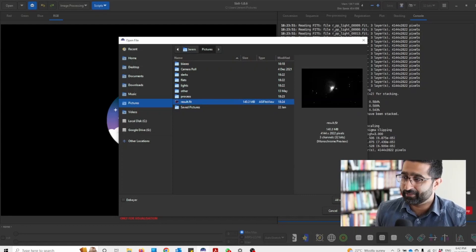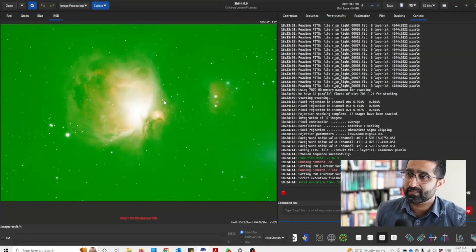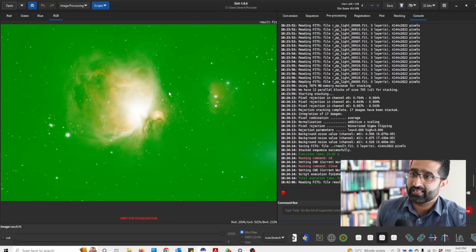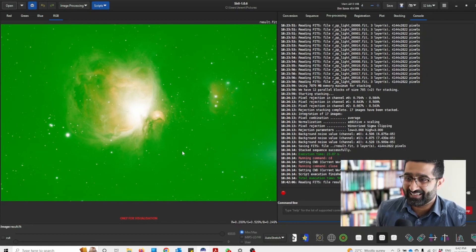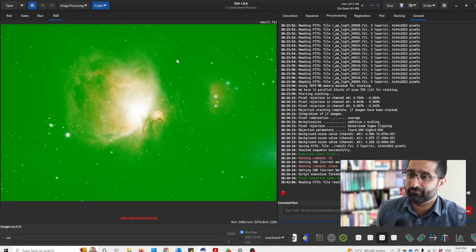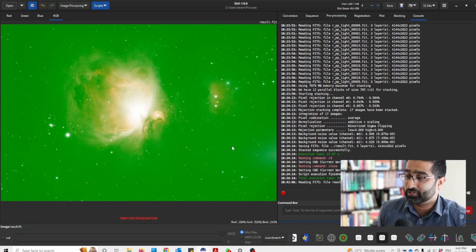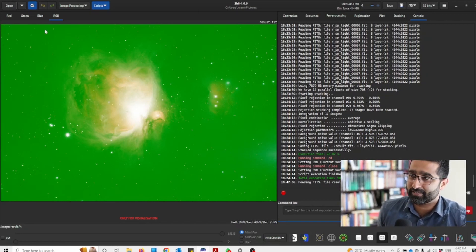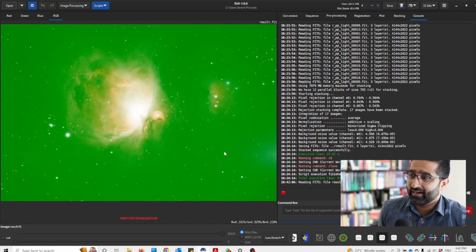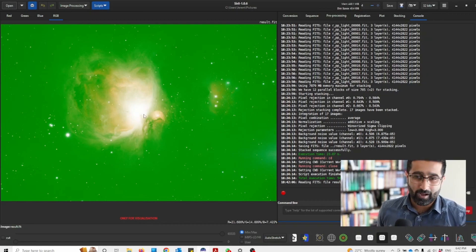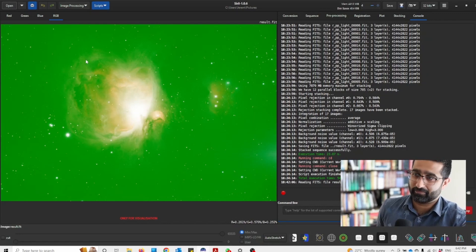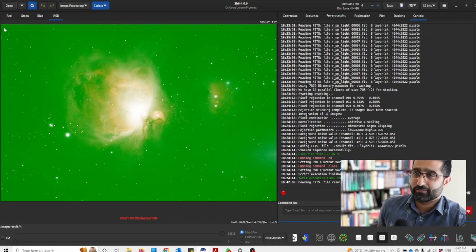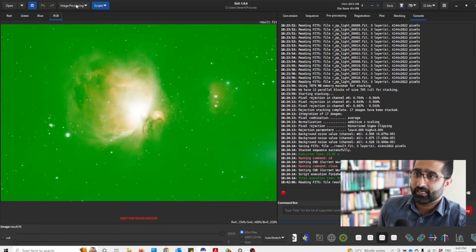Yeah, this is how it looks and it's a really rough image. I haven't used flats or darks or biases, so it's just lights. And I just wanted to show you how I will do color correction.